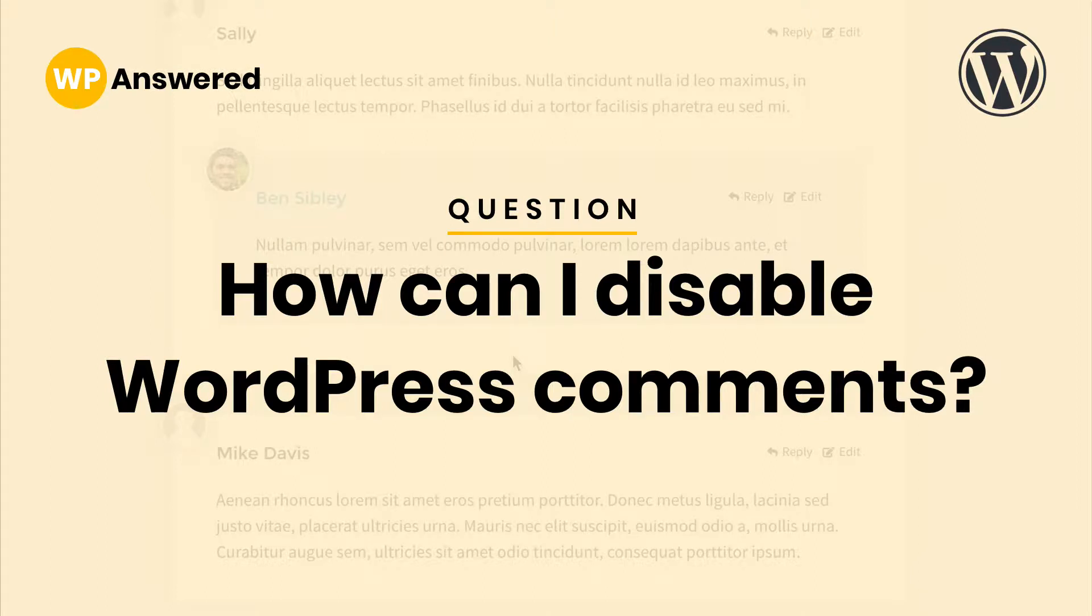In this video, you'll learn how to completely disable comments in WordPress. Now disabling comments is actually a confusing topic. It's kind of annoying and people ask me about this a lot.